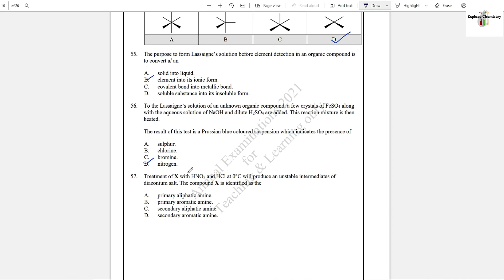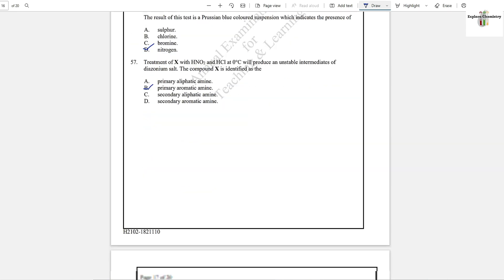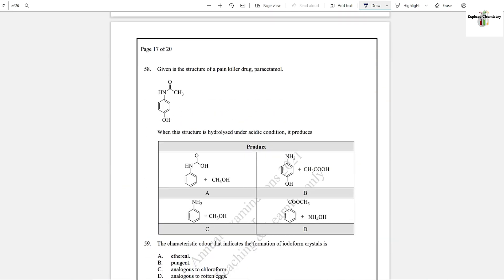Question number 57: Treatment of an amine with HNO₂ and HCl at 0°C will produce an unstable intermediate — a diazonium salt. The compound X is identified as an aromatic primary amine, that is aniline. Diazonium salts are formed by the reaction of primary aromatic amines. Option B is the answer.